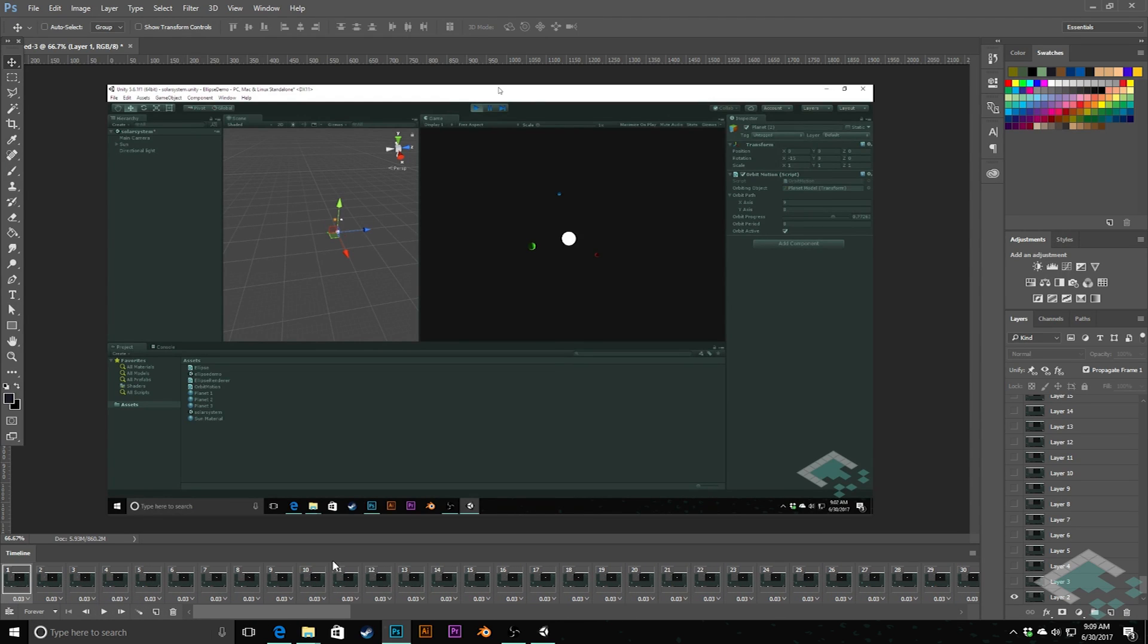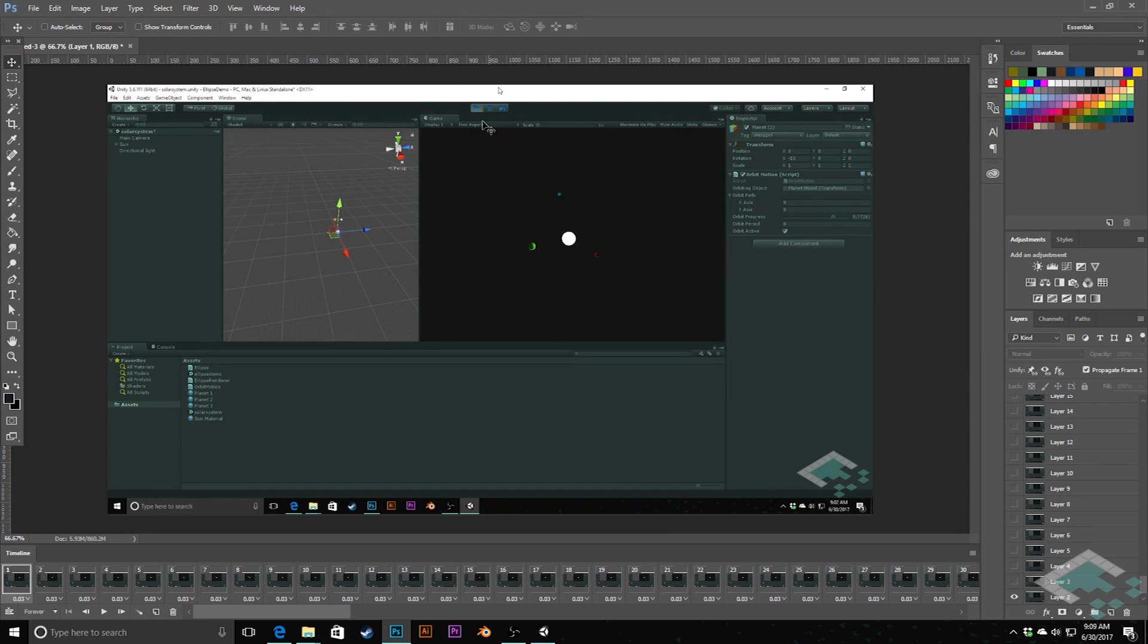But right now, what we're also going to do, what we want to do is get rid of all of this kind of access. We don't need to show the Unity editor right now. What we really just want is this game view.